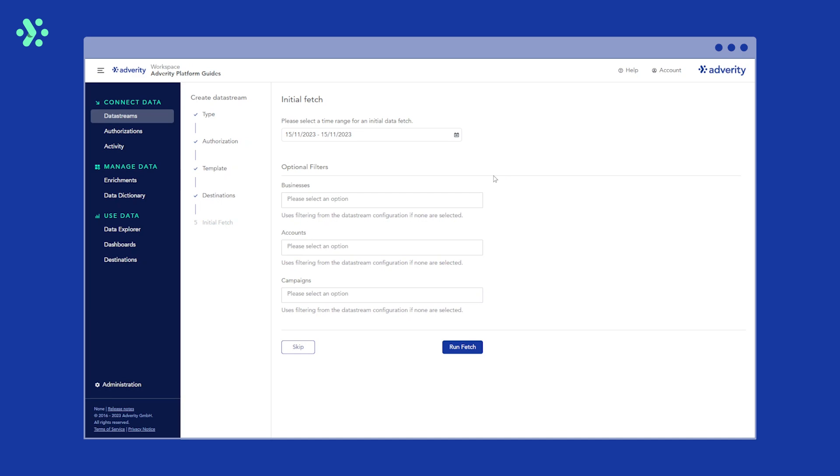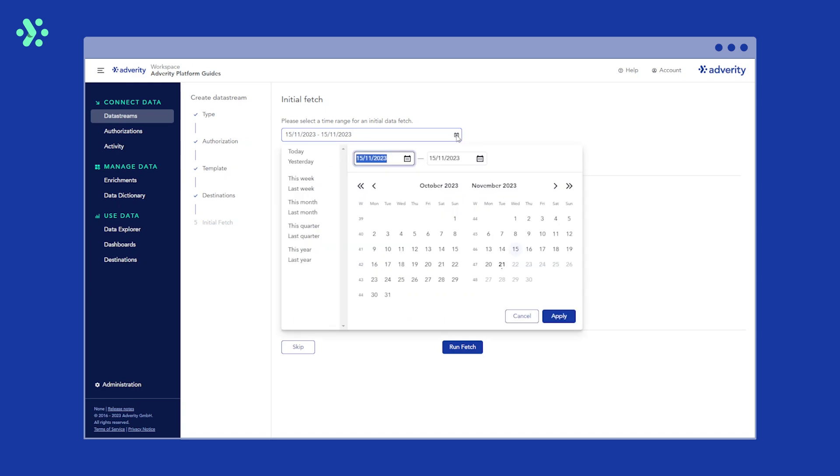You are now ready to perform an initial data fetch. The time range for this is entirely up to you. However, for your initial data fetch we recommend fetching no more than one month worth of data.